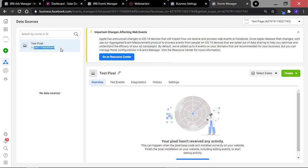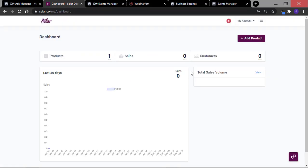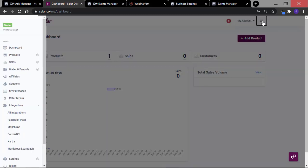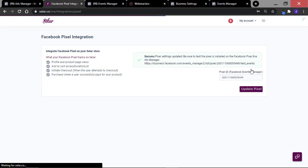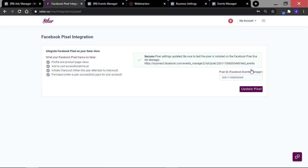Now that we've copied this number, head over to your store. In order to paste this code into my seller store, navigate to the hamburger icon at the top right, select that and go to Integrations. Under Integrations, select Facebook Pixel. If you have a pixel code already, it will be right here and you can X that out to update it. If not, this will be blank. Paste the code you've copied from inside of Facebook right here, then click on Update Pixel. You have now successfully created and installed your pixel to your store.